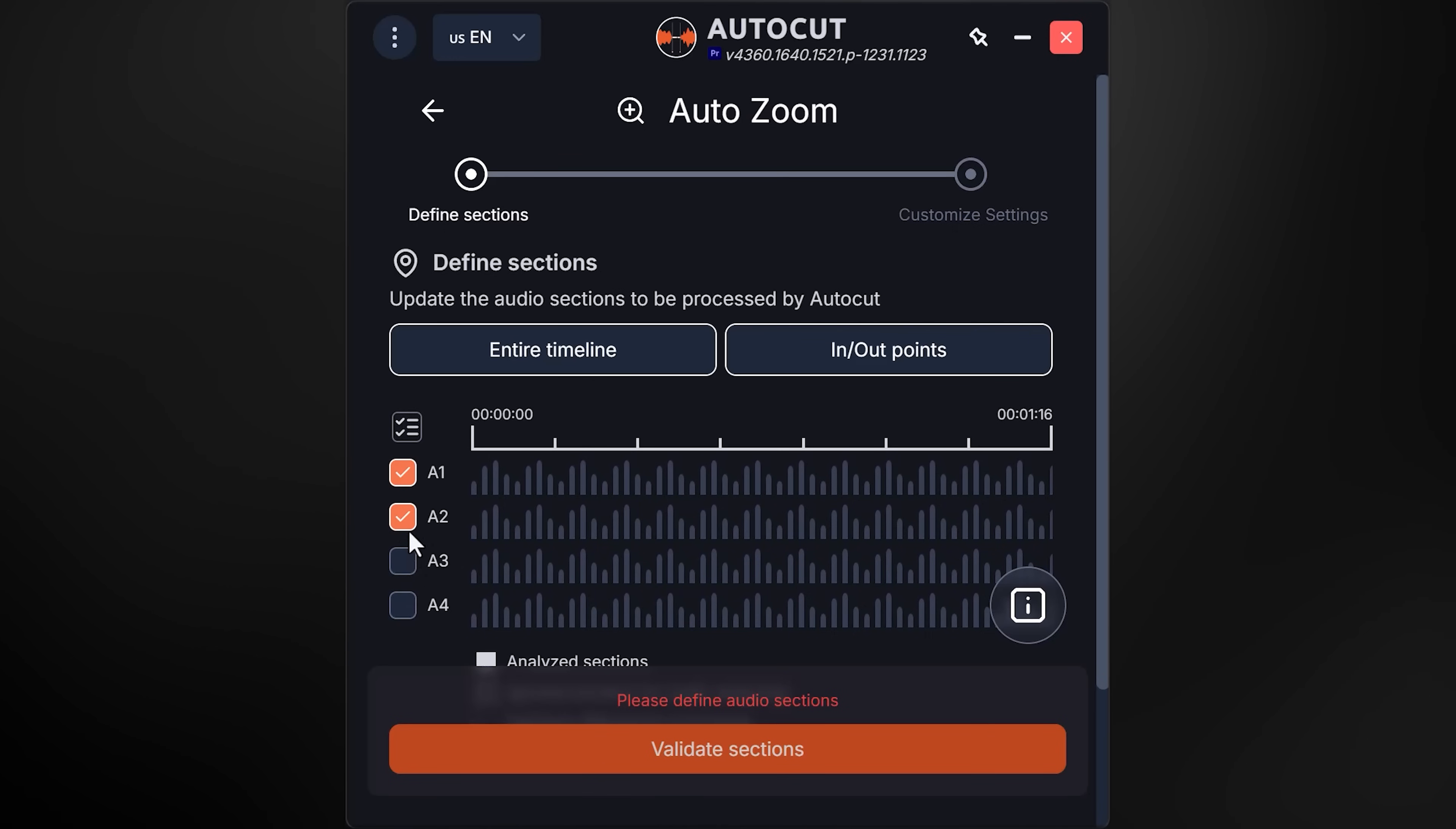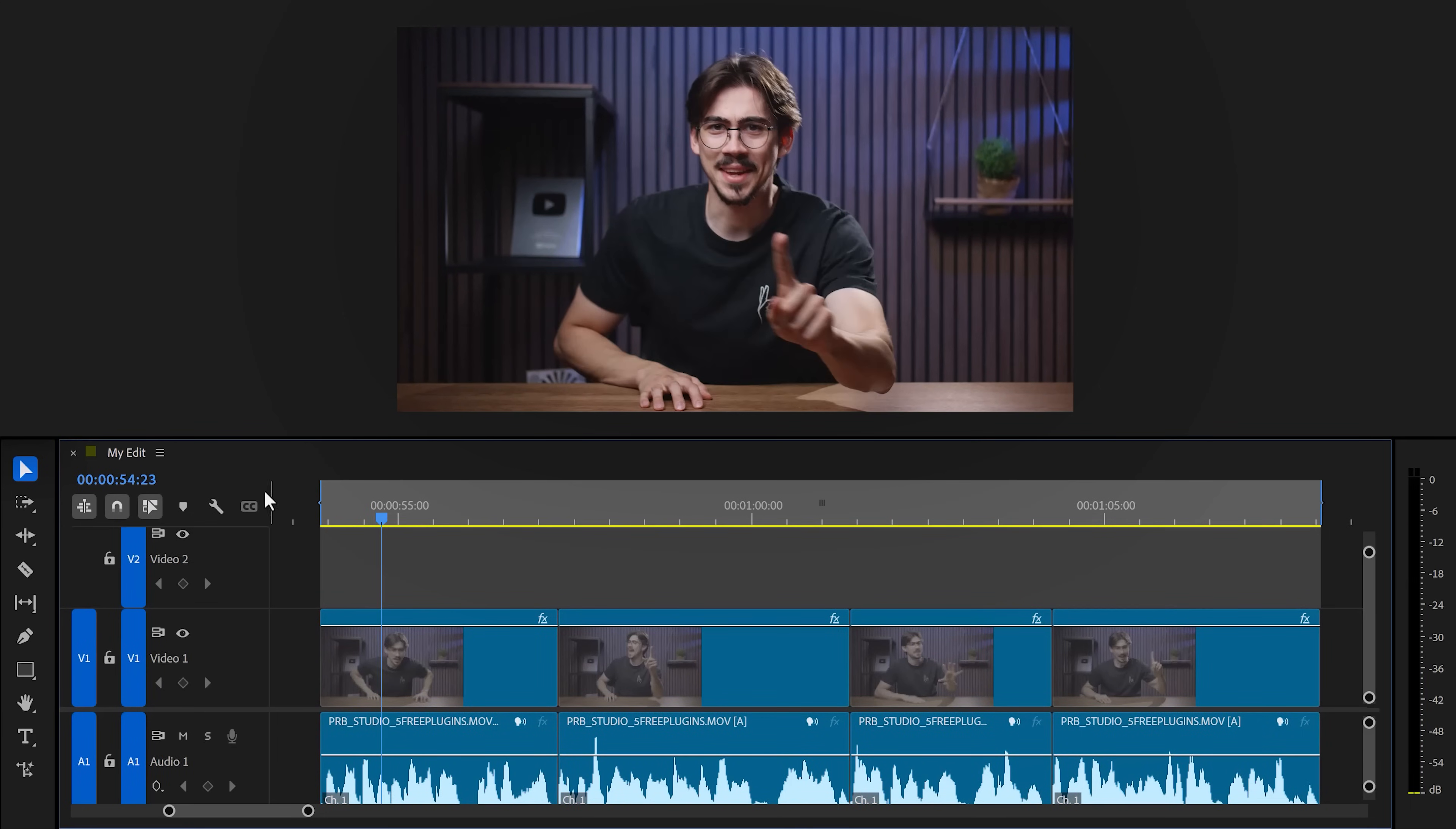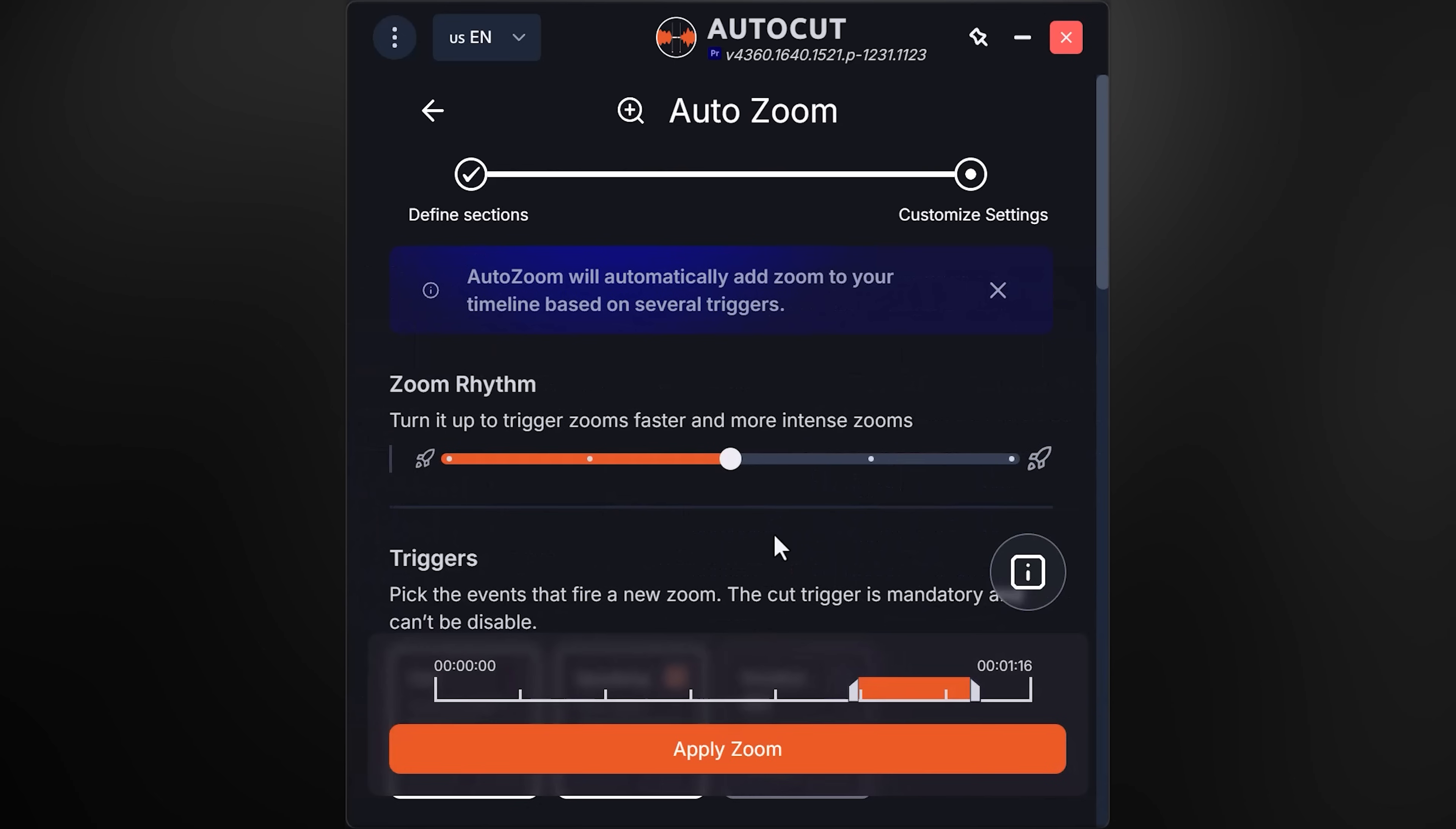But I actually want to show you Auto Zoom. What I always do first is disable the audio tracks I don't need. Then you want to tell AutoCut where you want the zooms to be applied. I usually make an in-out point selection in the timeline and then go back to AutoCut. Now I click in-out points, or you can also apply this on your entire timeline.